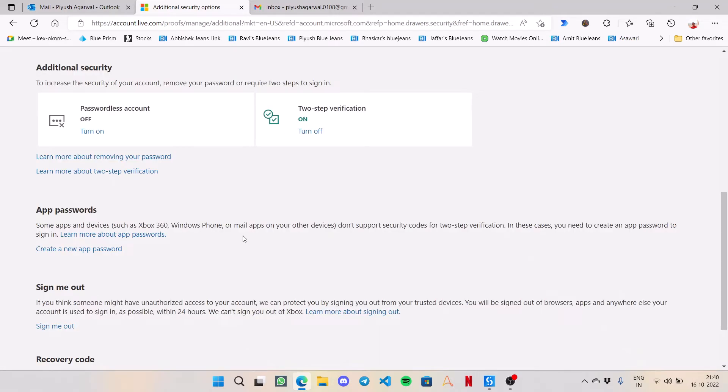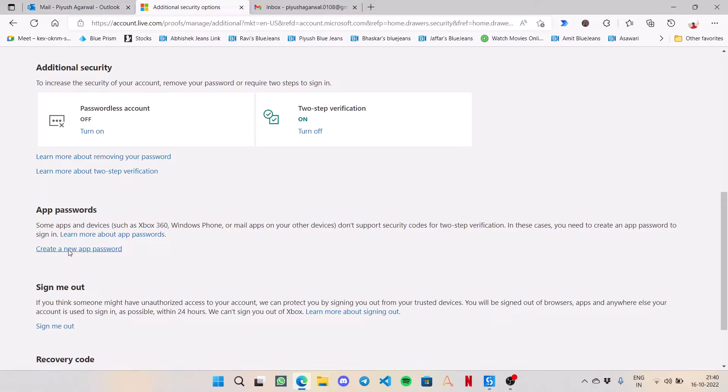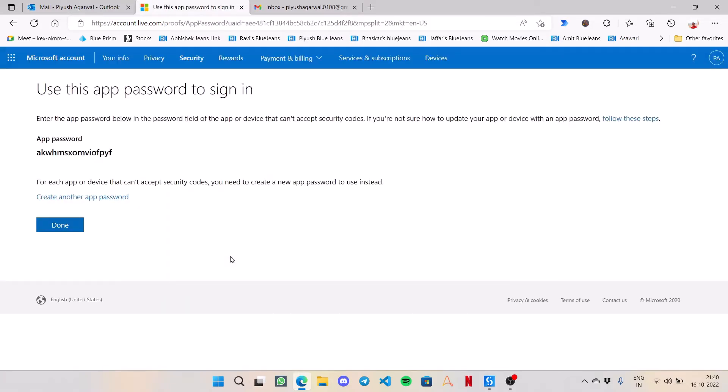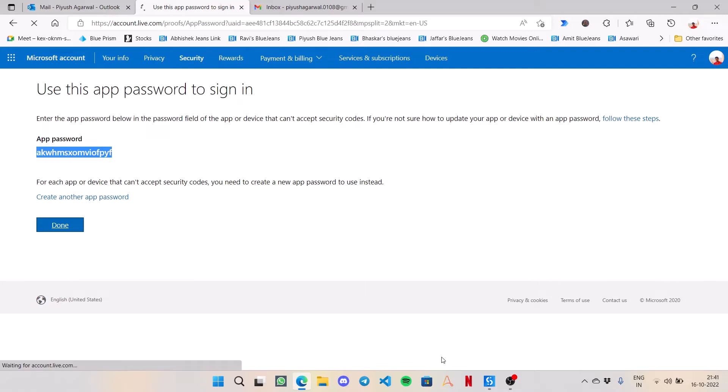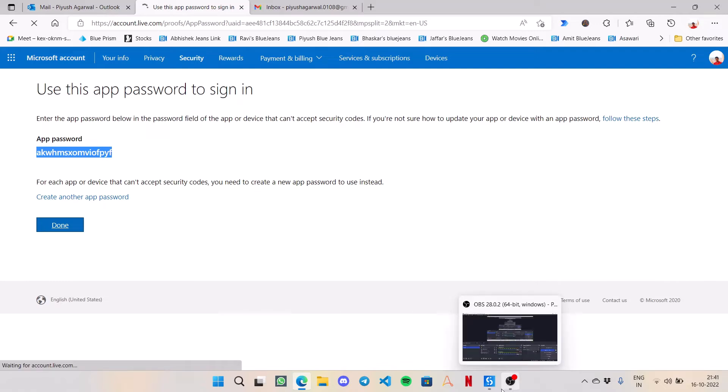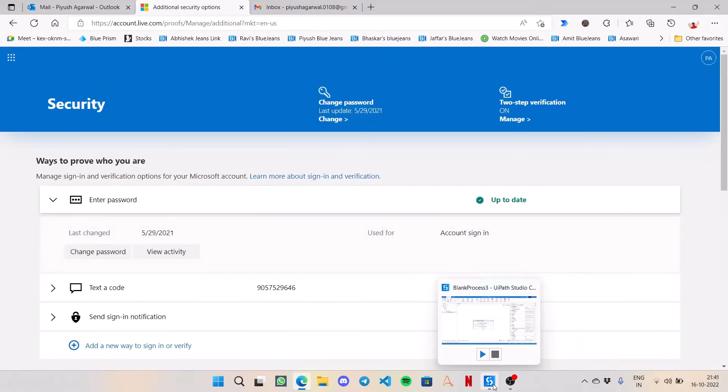App password removed. Now if I want to create a new password, simply click on it and it will generate a randomly created string for me. This is visible only once, so if you are using an app password for any of your applications, please keep this safe with you. Click on Done. Now I am jumping to